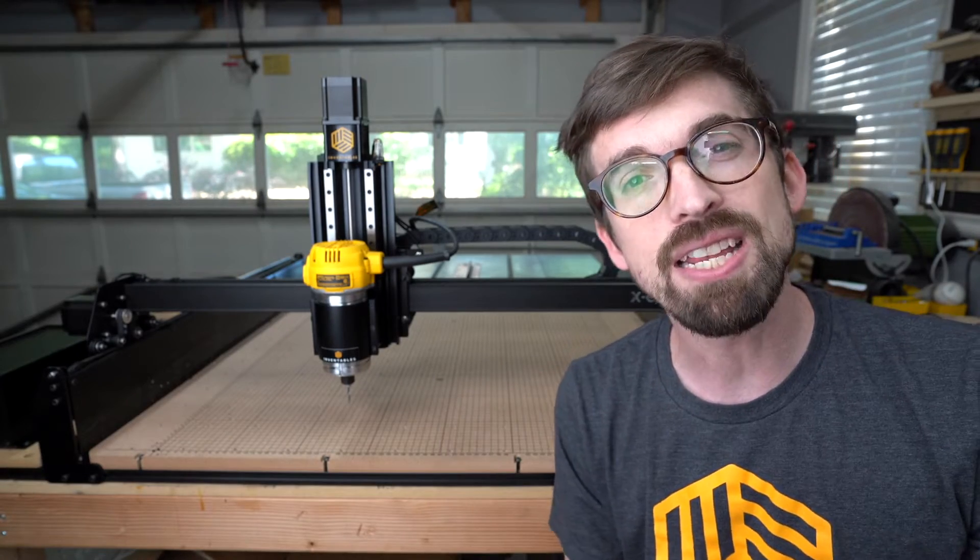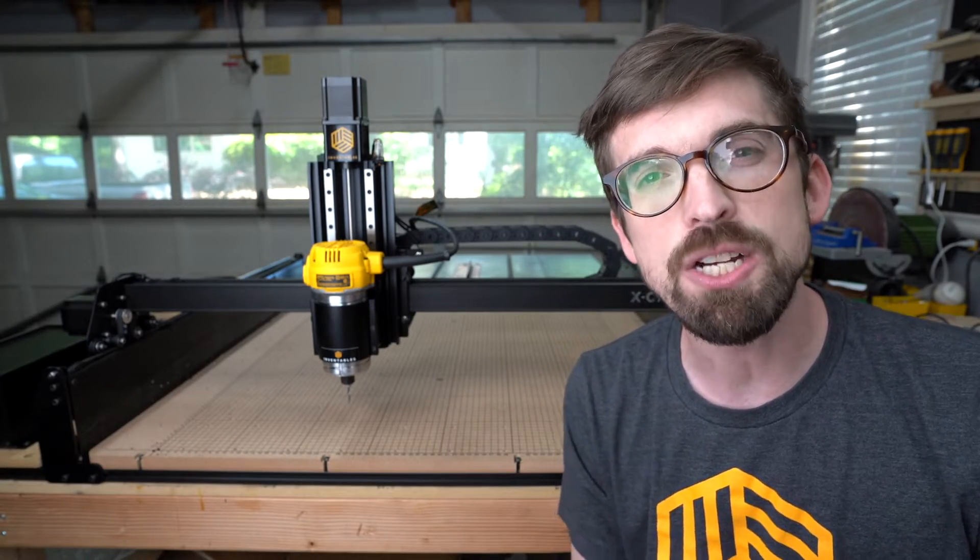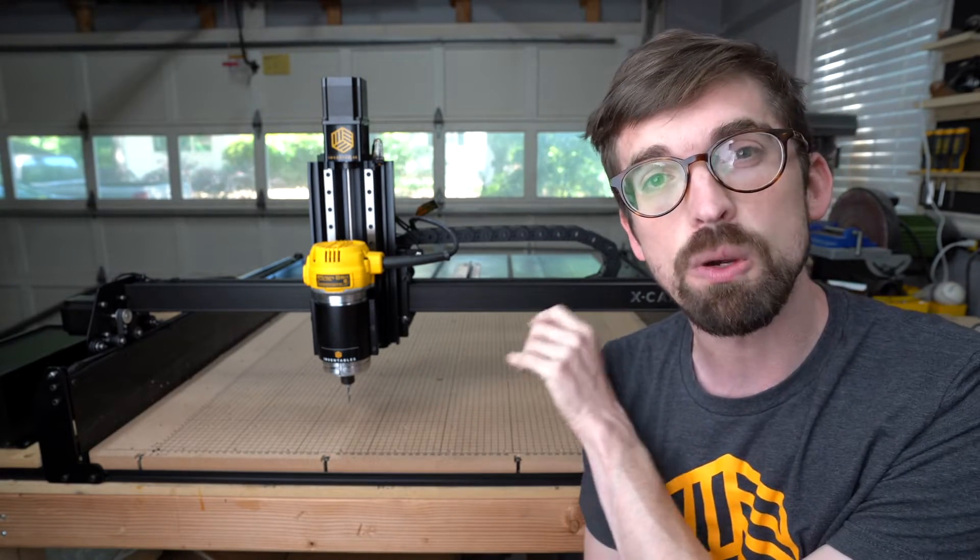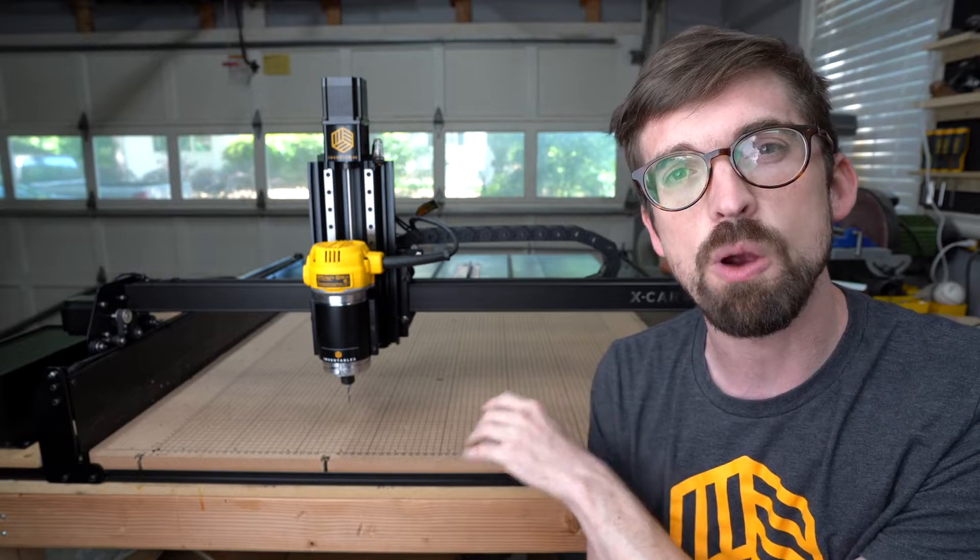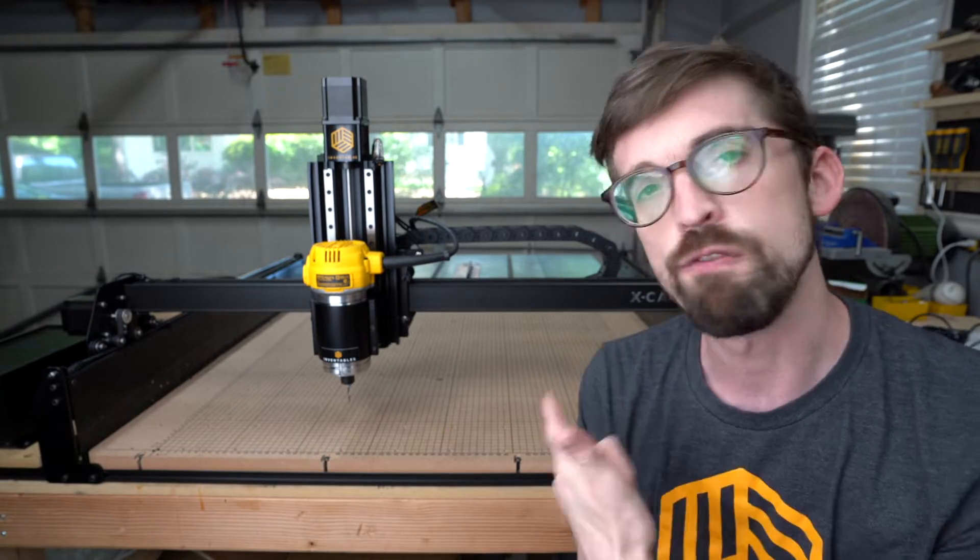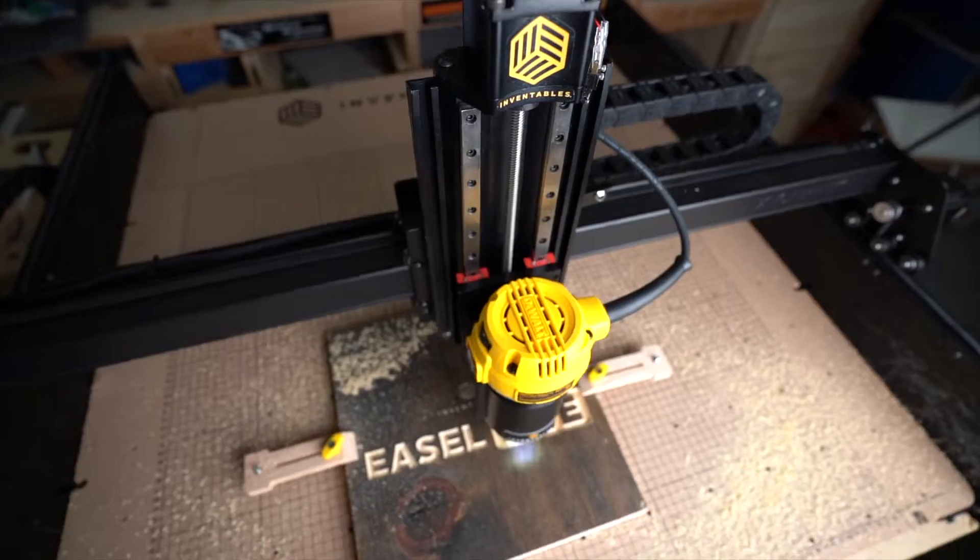What is up? I am Brandon, the community and training manager here at Inventables, and in this video, we're going to walk through our brand new upgrade kit for the X-Carve.